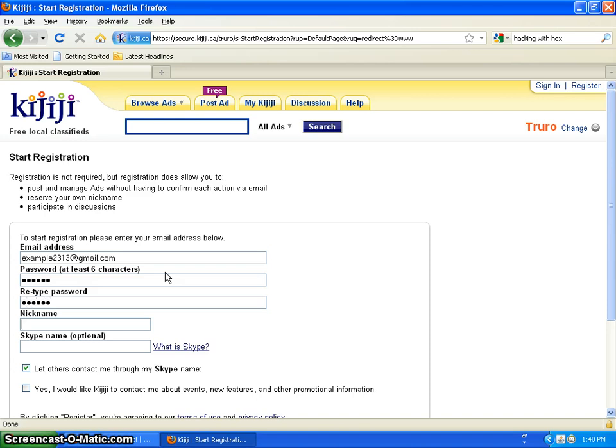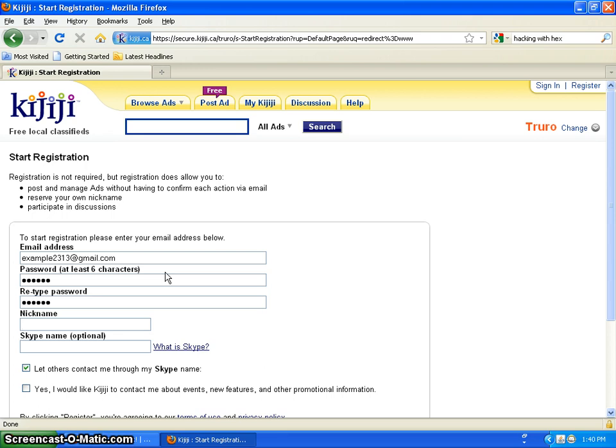For your nickname, this is what you'll come up as, like if you send someone a message trying to buy a guitar or a car, or you never know, sideboards for a car like little side steps, who knows. But for this example I'm going to put El Barto 2313.